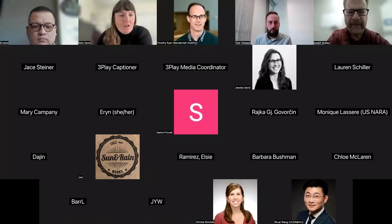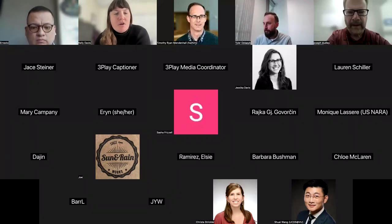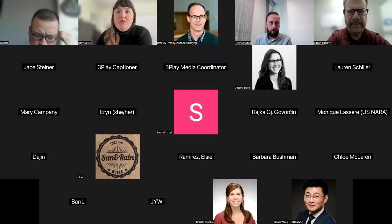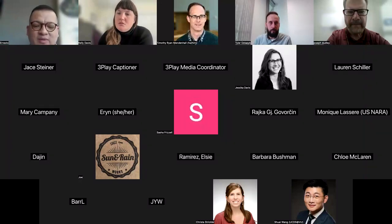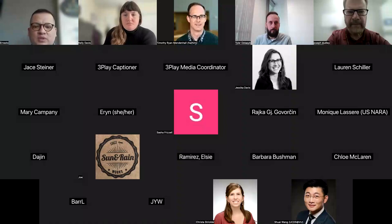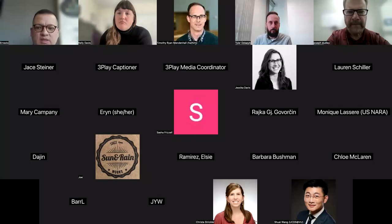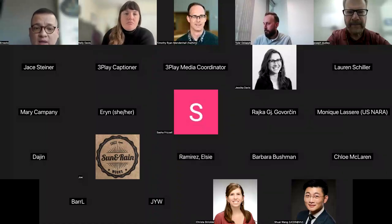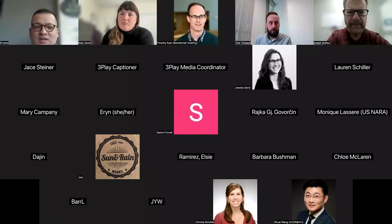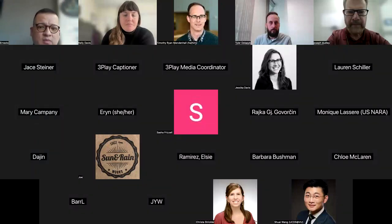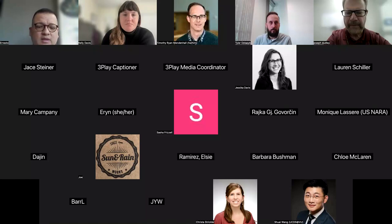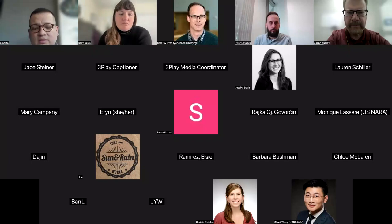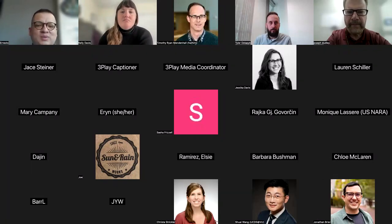The next question is for Ernesto: for catalogers adding Spanish Homosaurus terms that have English equivalents, is it recommended to link the Spanish and English headings or keep them separate? I'm not someone in the implementation phase of the project — my work here is as a specialist in Spanish language and LGBTQ+ terminology. I asked my PI, and she said that is a question we need to take on in implementation guidance. The terms, regardless of language, will be linked within the Homosaurus by unique identifier — all terms representing the same concept across languages share the same unique identifier.